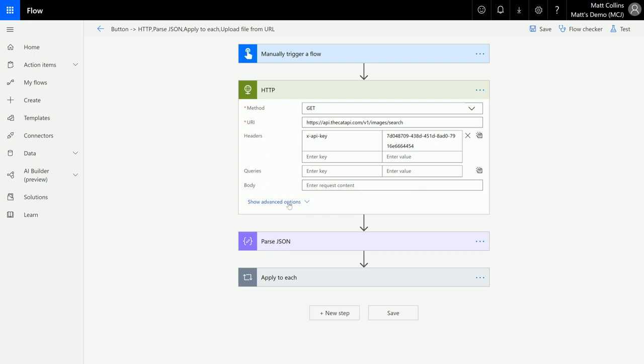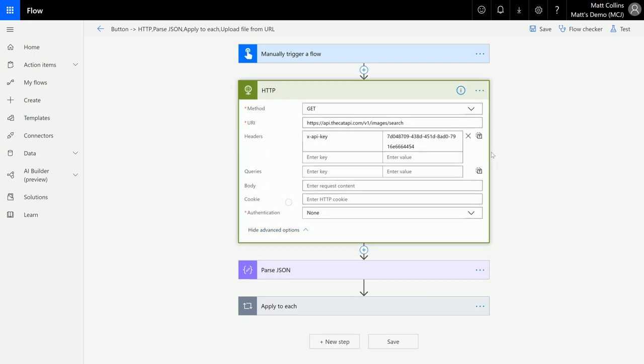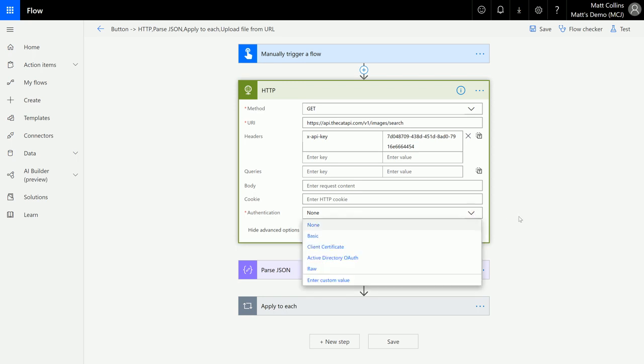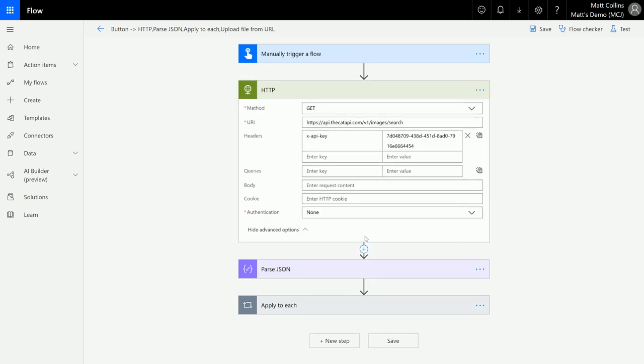In the advanced options we also have an option for a cookie, and we also have options for authentication. So you have a couple of different authentication models down here, but in this instance my API is an open API. All it requires is the API key for me to get through.